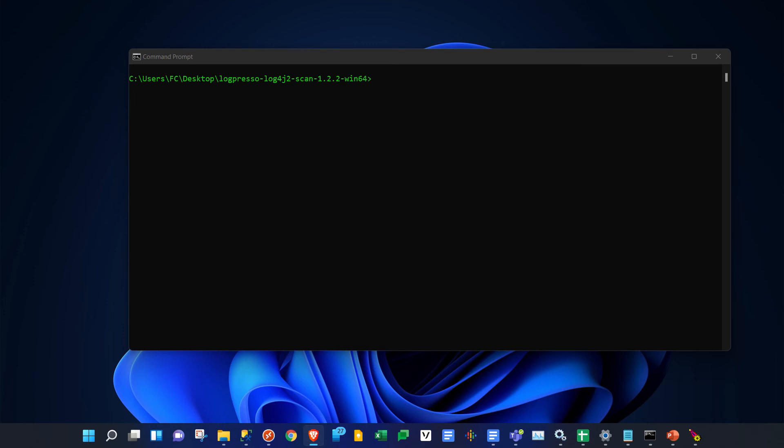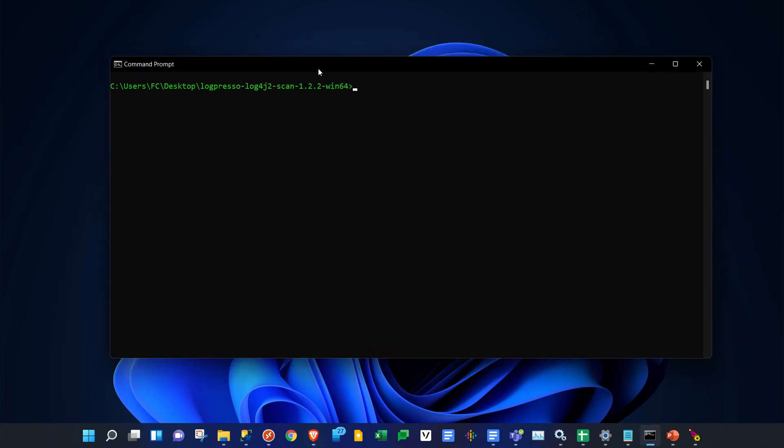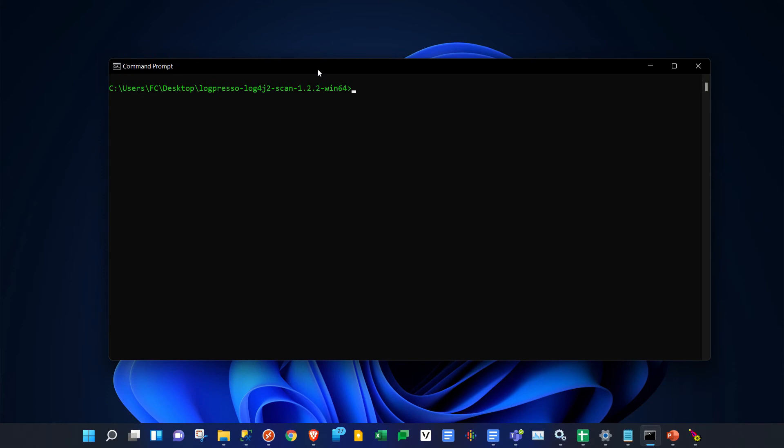Hey guys, this is a quick video showing you how to scan a system for the Log4J2 vulnerability. We have a utility called Logpresso you can download - I'll list the links in the description.